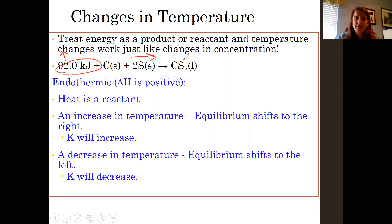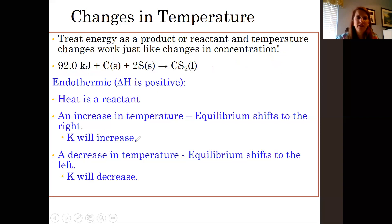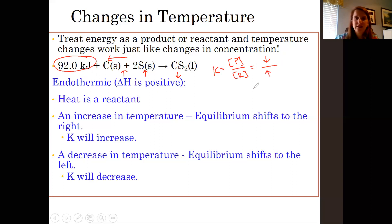So the concentration of CS2 is going to increase and the concentration of C and S are going to decrease. In endothermic reactions, K equals products over reactants — CS2 is increasing so the product concentration is increasing, and the reactant concentration is decreasing, so K is going to get larger. With a decrease in temperature, you're removing heat, so equilibrium shifts in that direction to make more heat. The concentration of carbon and sulfur increase, and the concentration of CS2 decreases. So the product concentration goes down and reactant concentration increases, meaning K gets smaller.